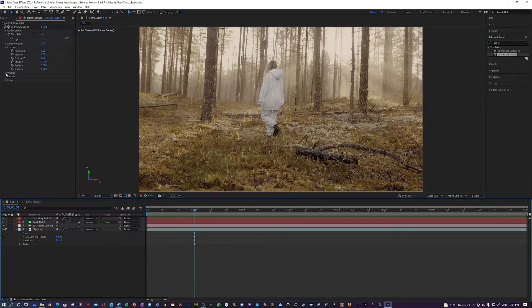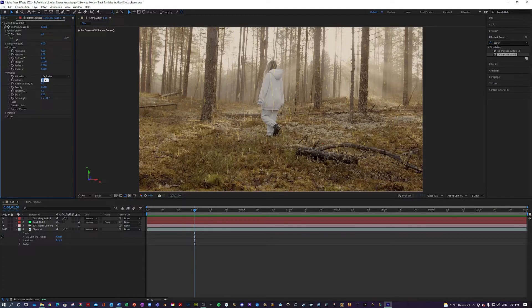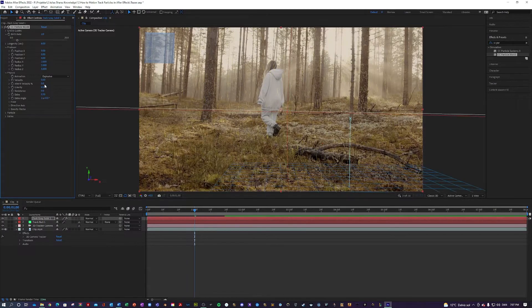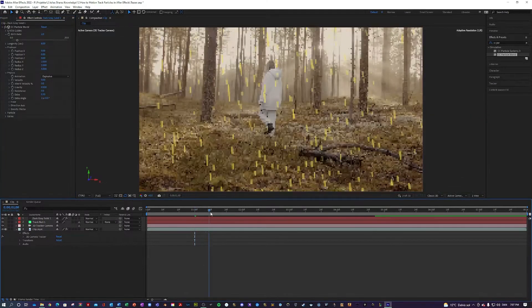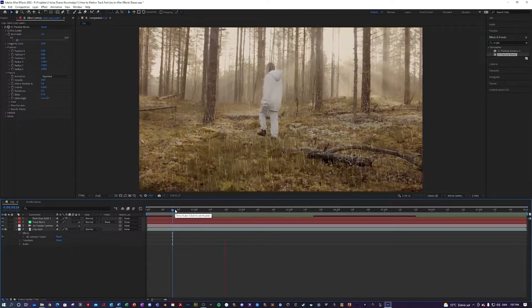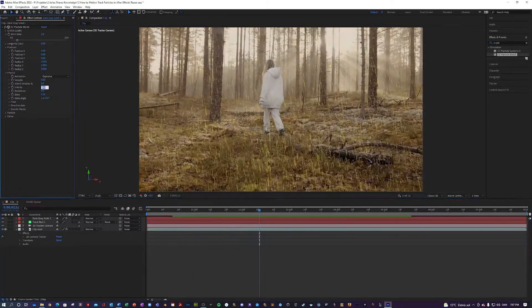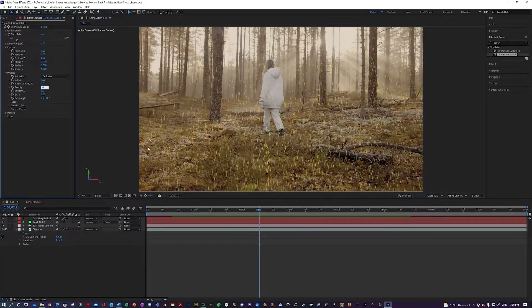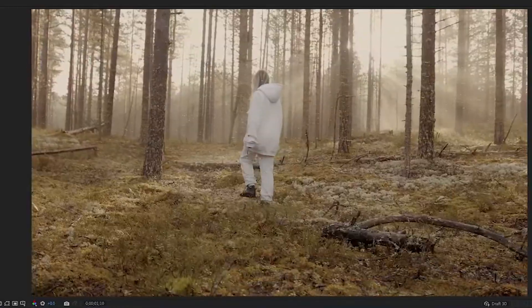So next you want to go into physics and here we want to change the velocity to zero. So they should just be generated midair now, but they're falling down because of the gravity. So if you change that to zero, they should be still in there.